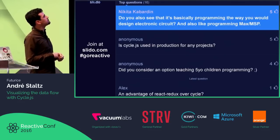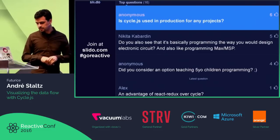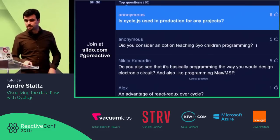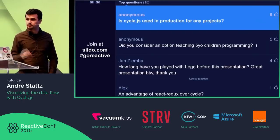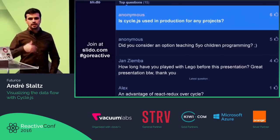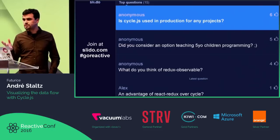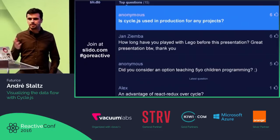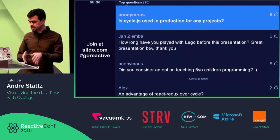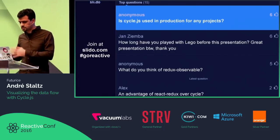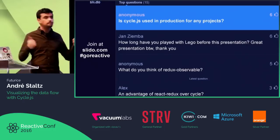Is CycleJS used in production? Yes — I used it in some projects, and also Danske Bank, a Danish bank in Copenhagen, was one of the main sponsors of CycleConf. I visited their team — they have 14 developers building an application with CycleJS. They did a thorough study of which frameworks to use, and for their use case they chose CycleJS.